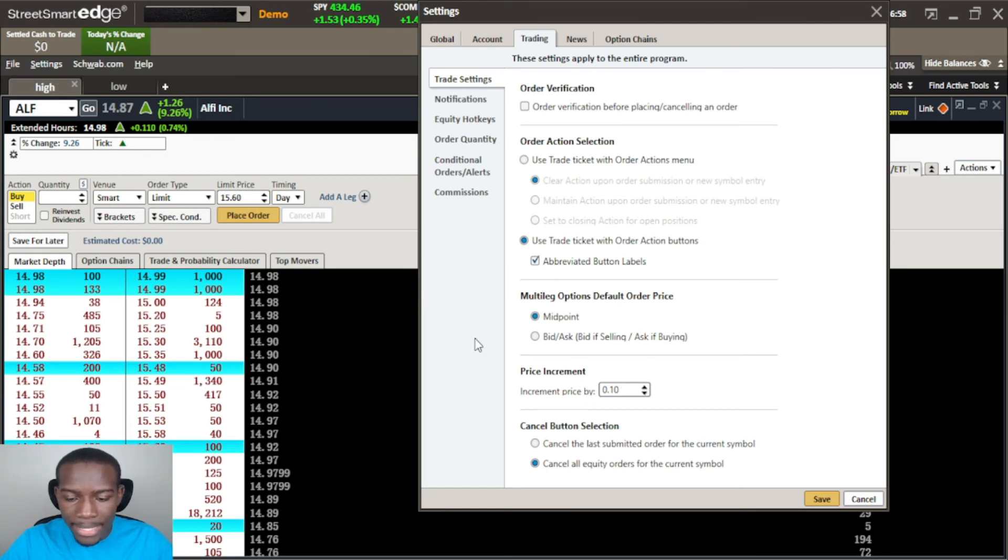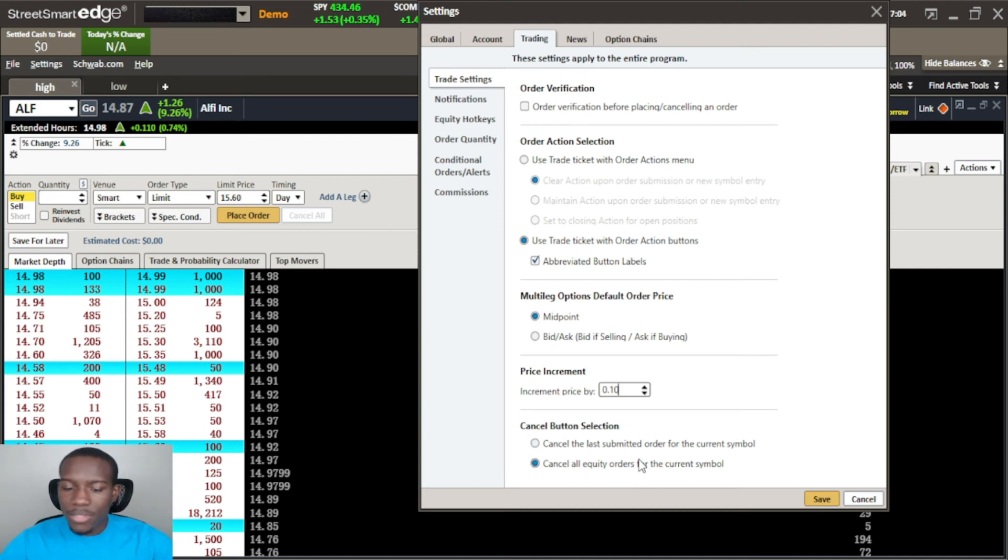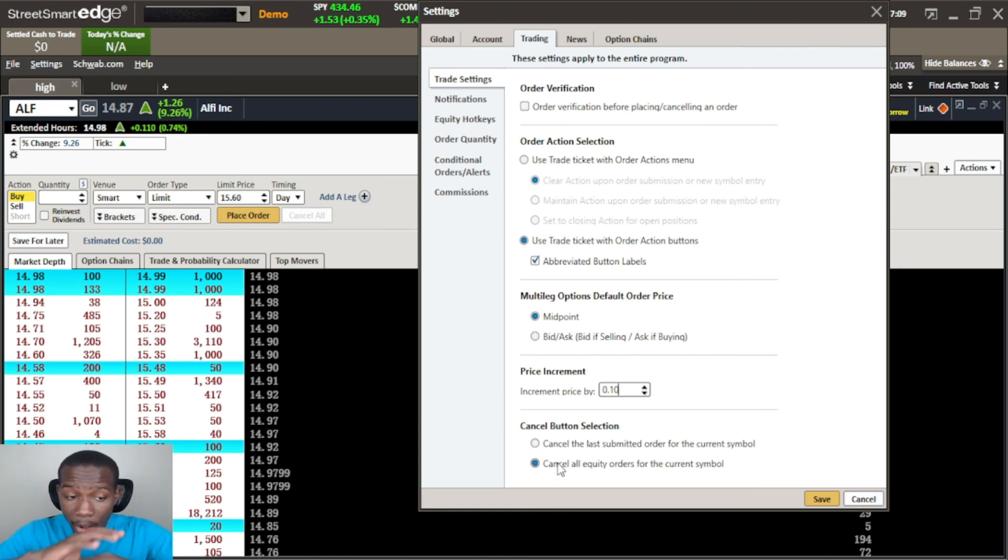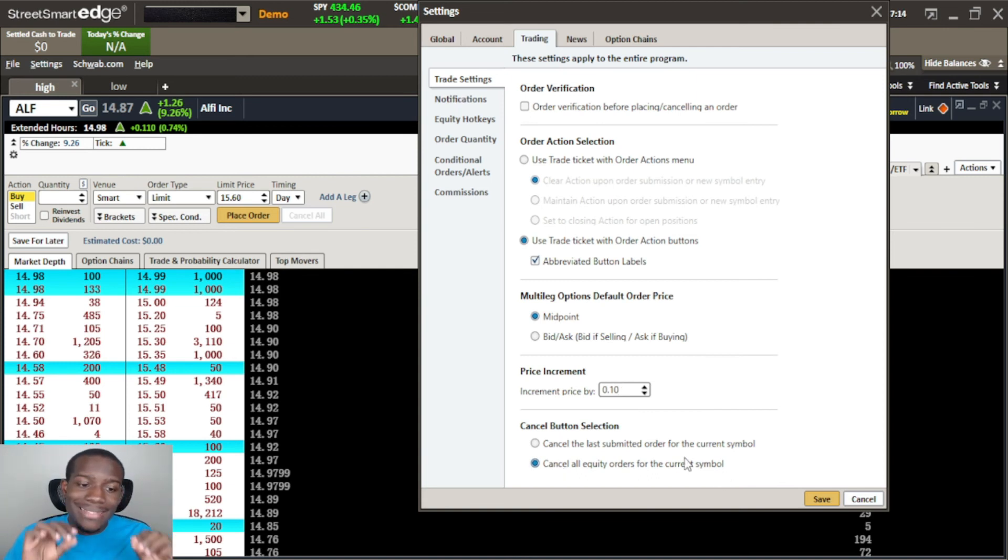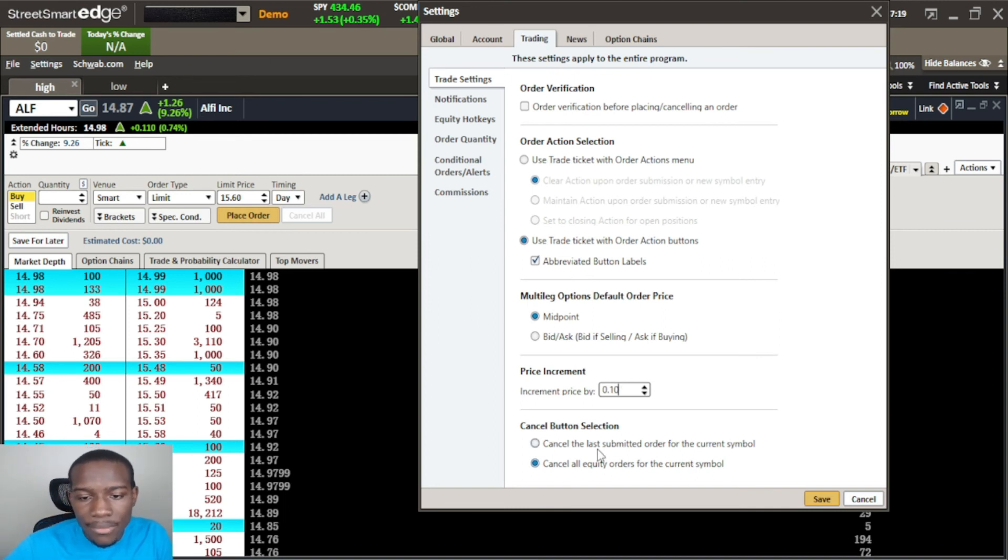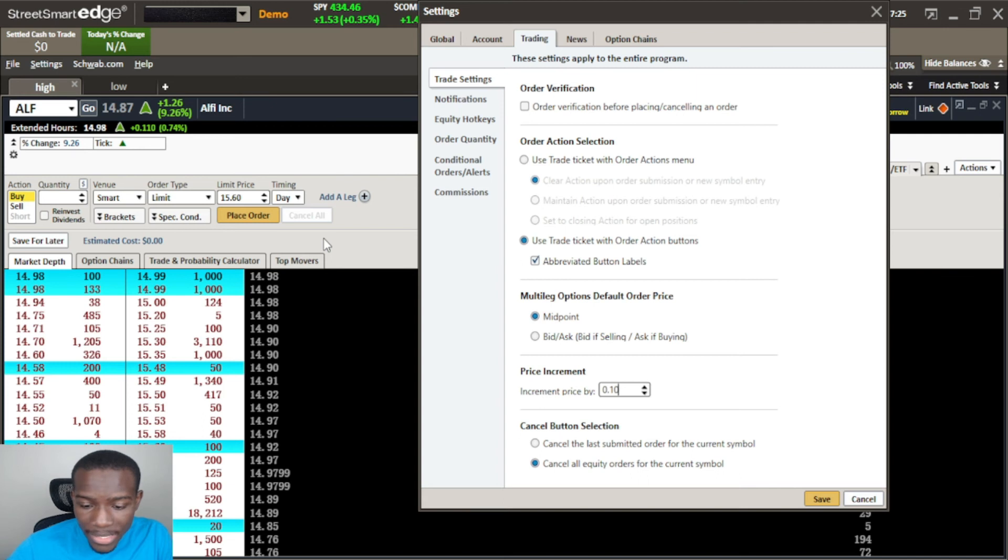The last thing that I want to go over is the cancel selection button. So the cancel selection button will either allow you to cancel all entries on a ticker or on a symbol or just the last one. I actually have my hotkey set up and I'll be doing a video on the hotkey set up - how to make a hotkey to cancel all or to cancel one.